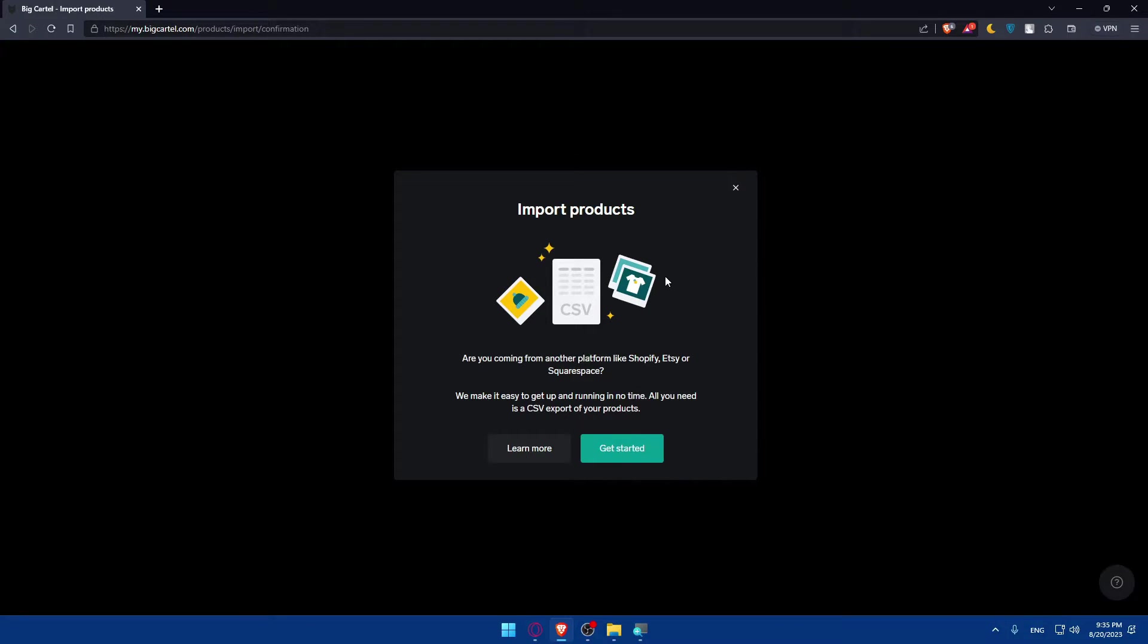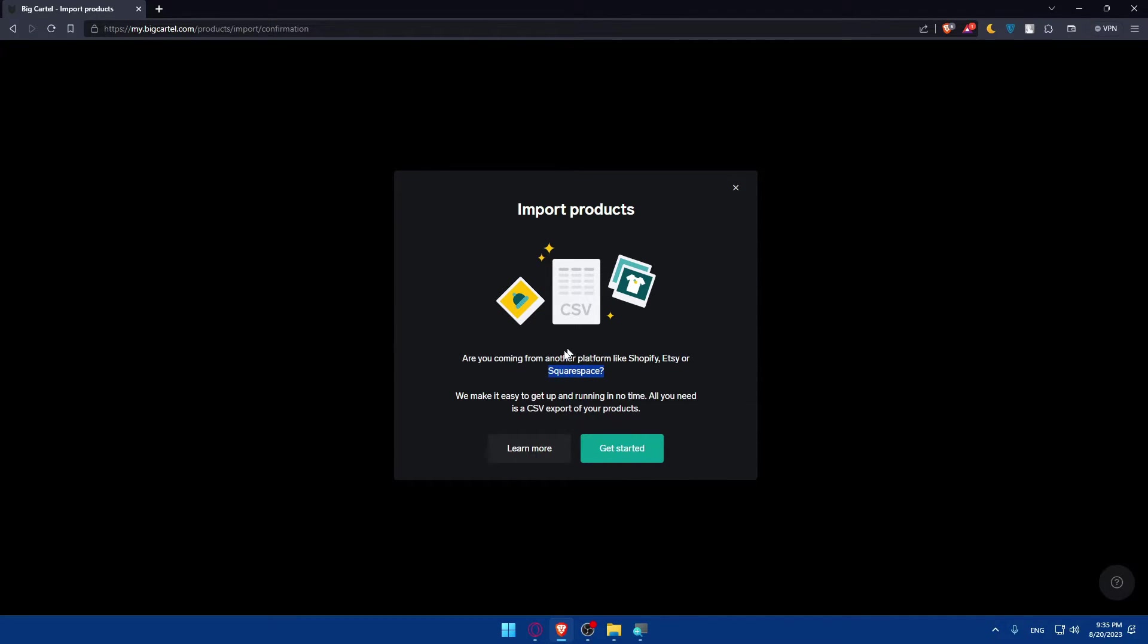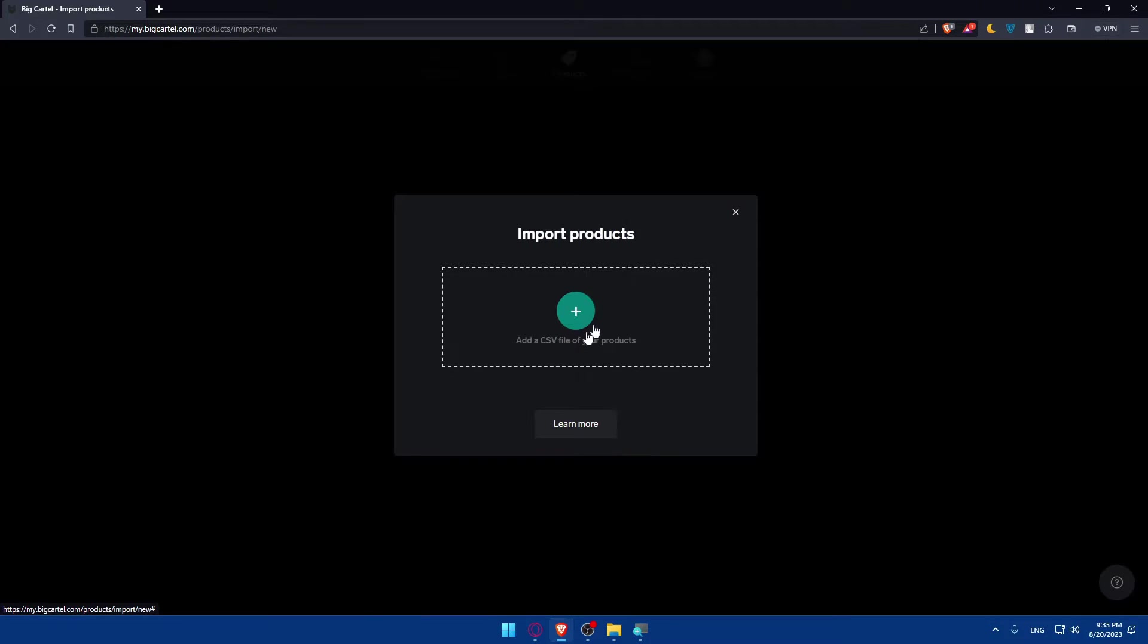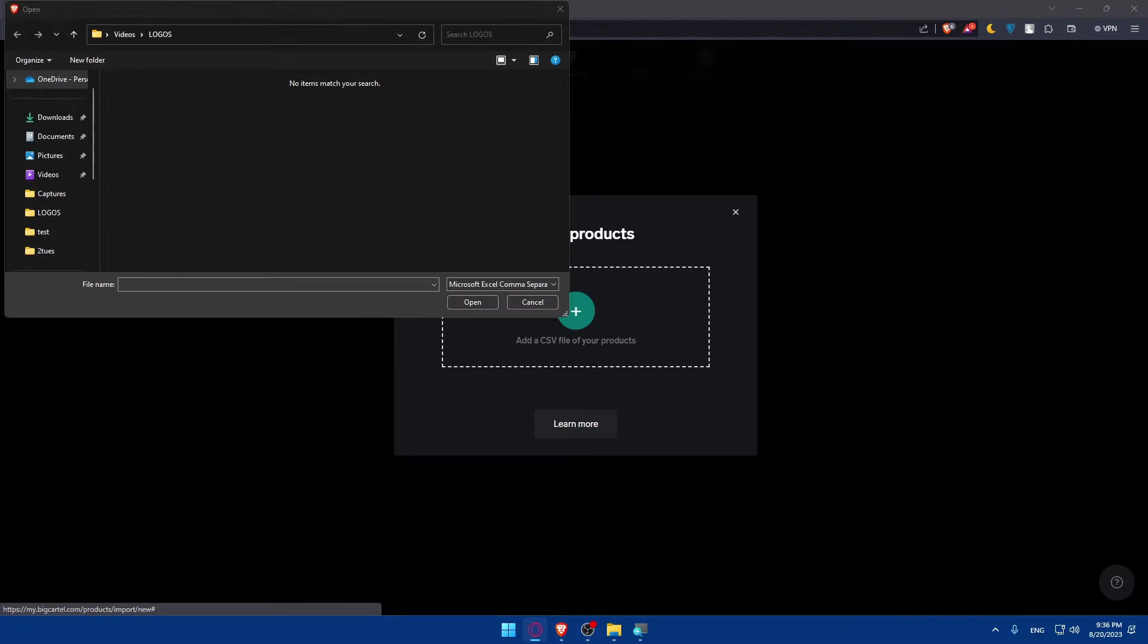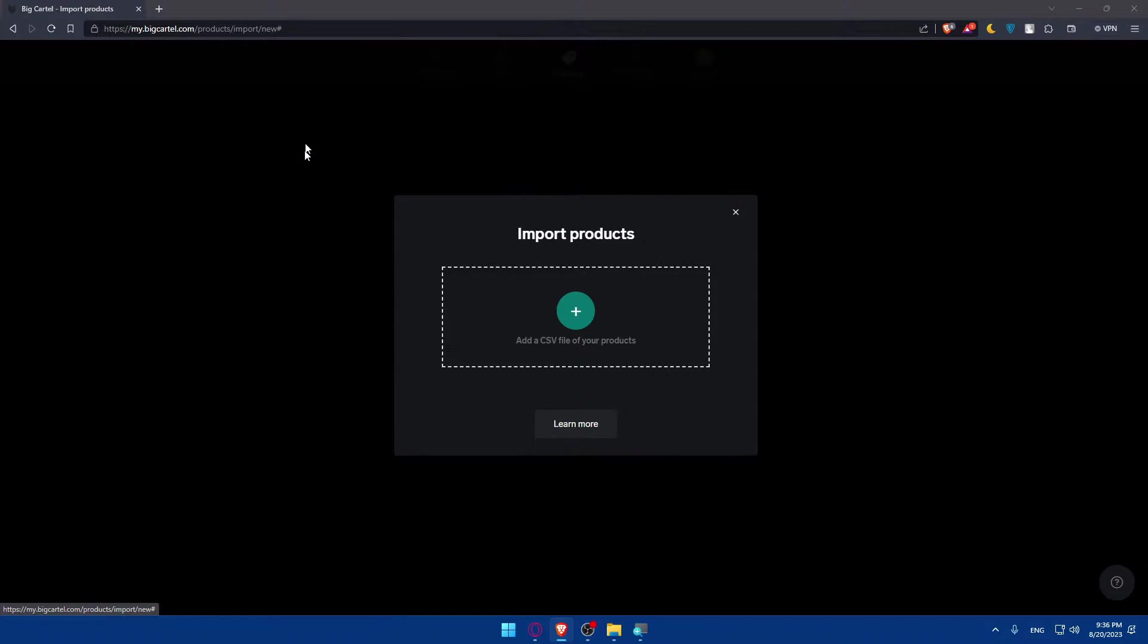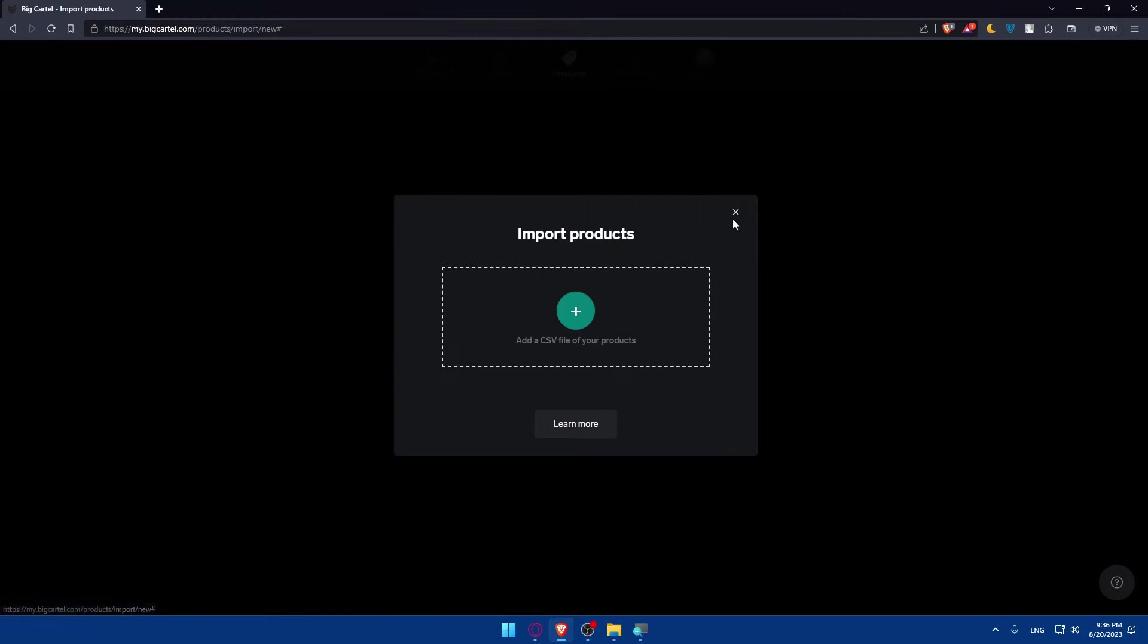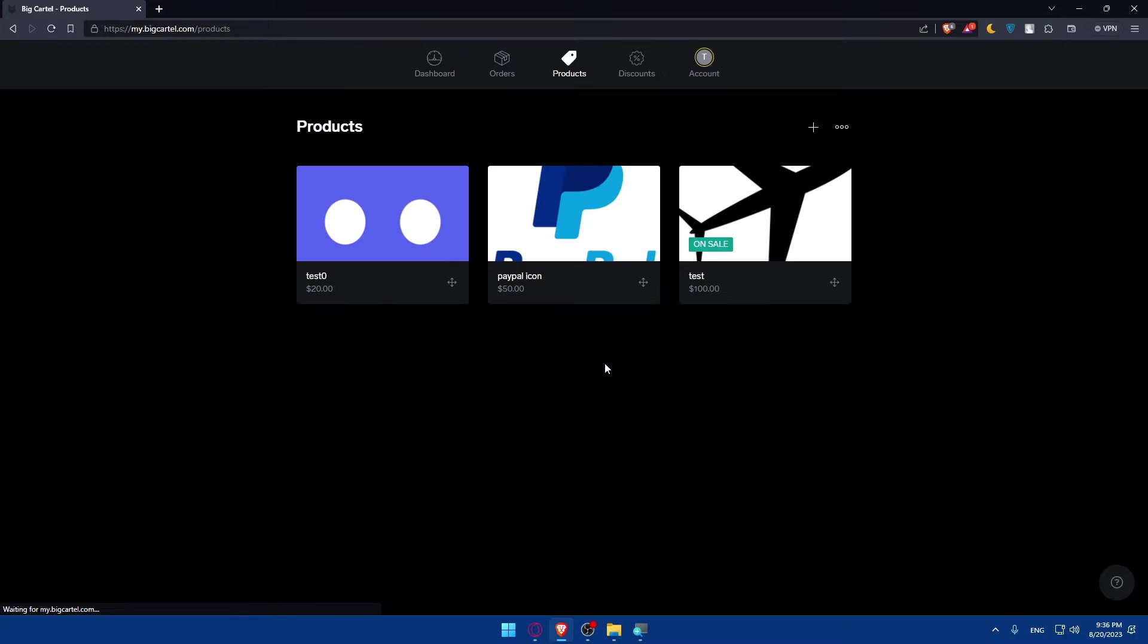Once you do so, as you can see, are you coming from another platform like Shopify, Etsy, or Squarespace, or another platform. If you are, we make it easy to get up and running in no time. All you need is a CSV export of your products. Click on get started and simply go and get your CSV file that has your products. Once you do so, you'll be able to import all your products once. Just select this file and all your products will be imported here.